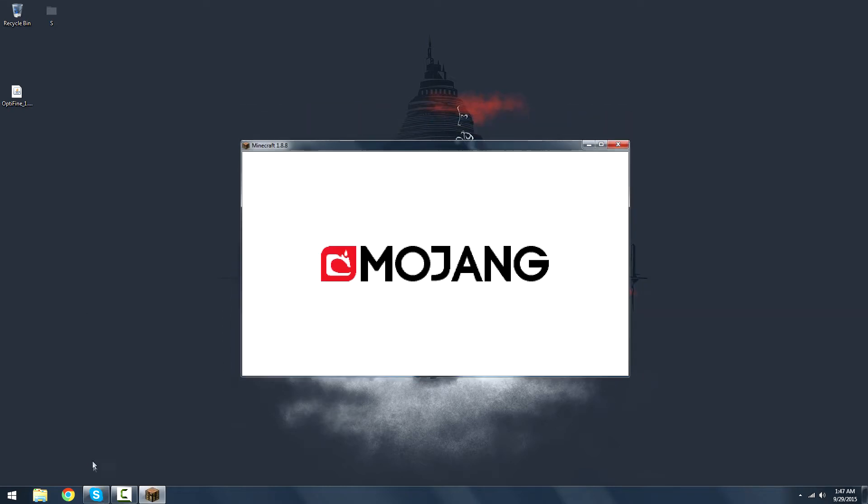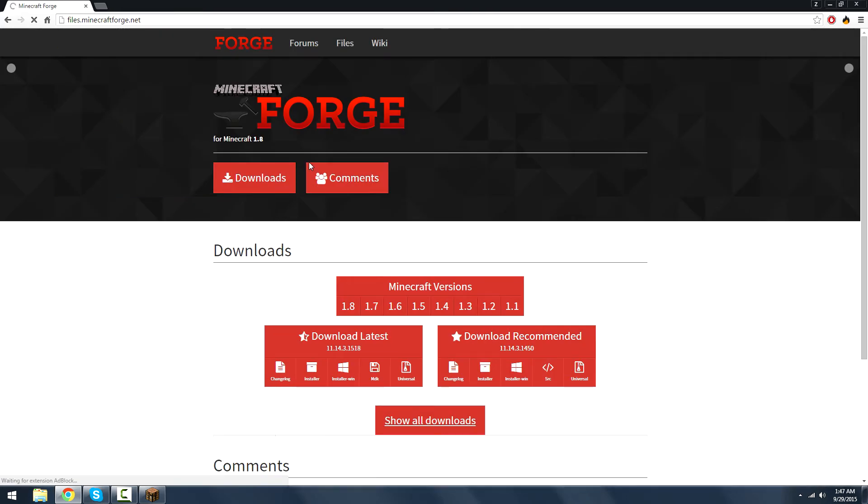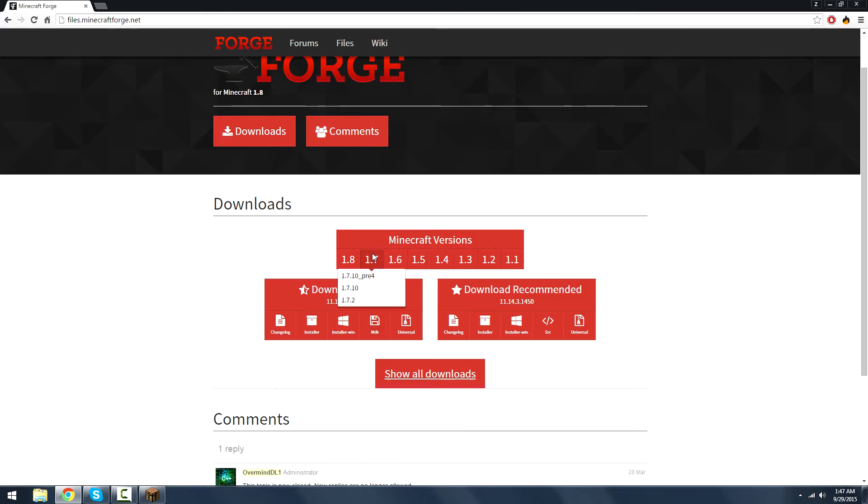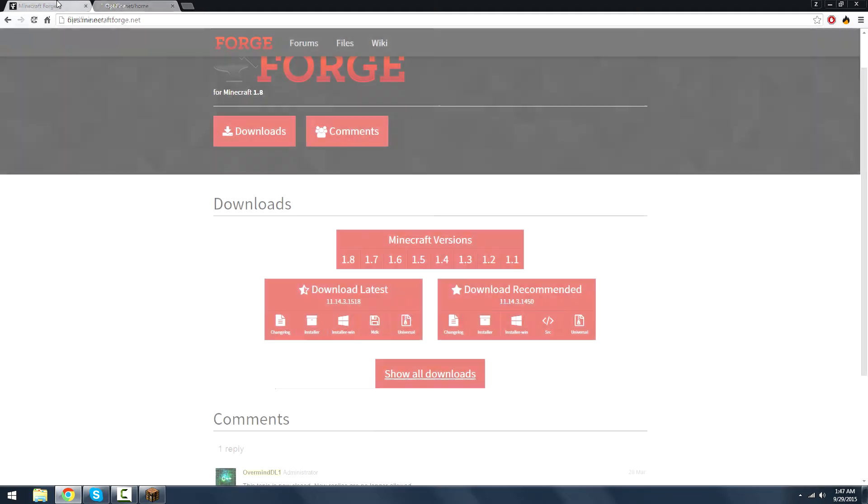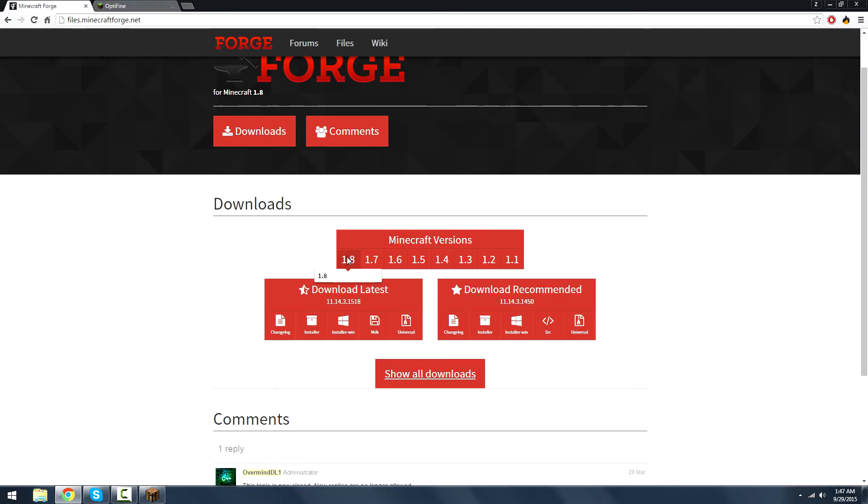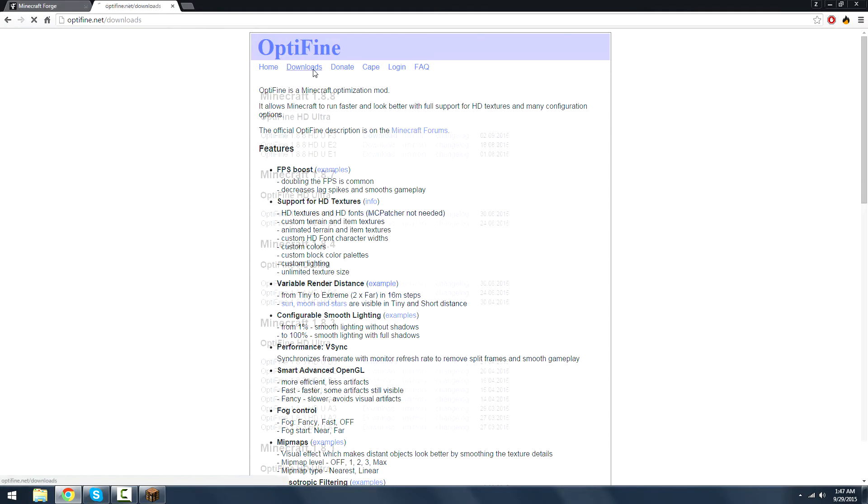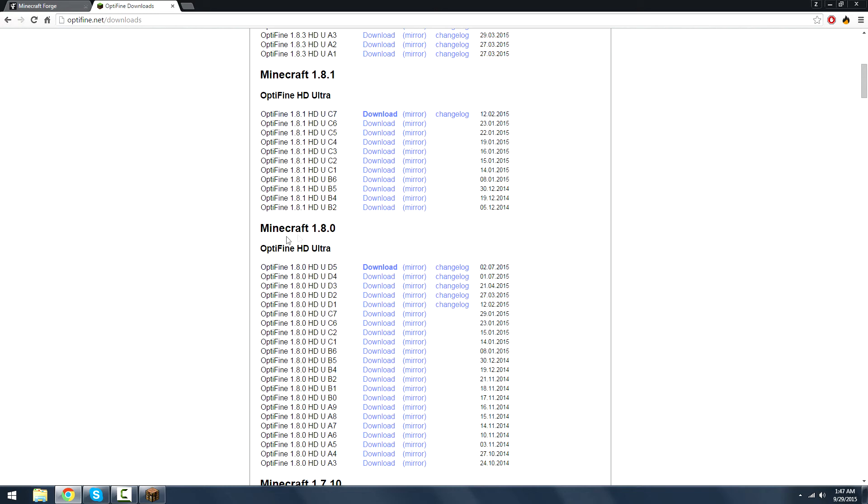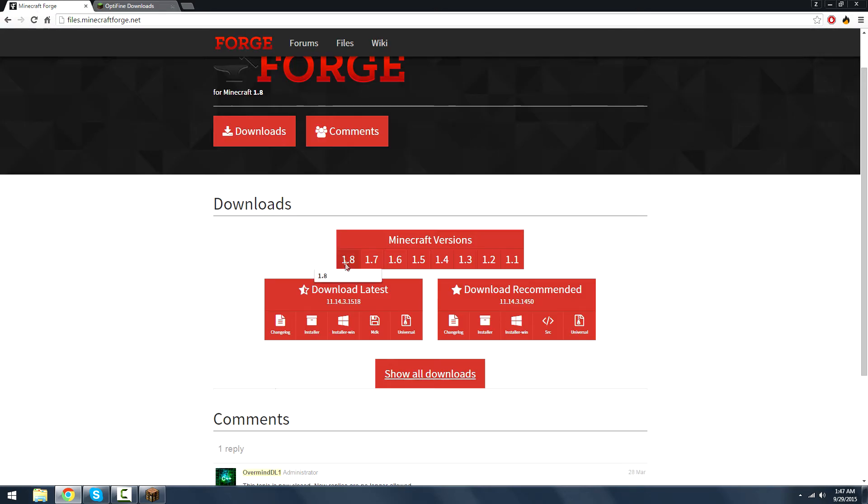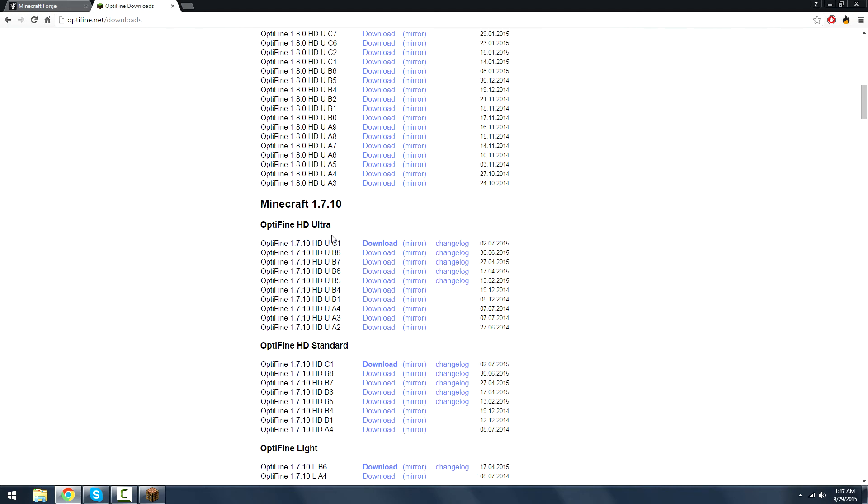Now if you're doing it with Forge, make sure you have the correct Forge version, which you can check by going to files.minecraftforge.net. If you're using 1.7, then obviously you'd correspond it with that on the Optifine website, but if you're using 1.8, obviously correspond it. It's pretty self-explanatory. If you're using 1.8, which is the most recent version of Forge, you're going to want this downloaded right here, like I said.